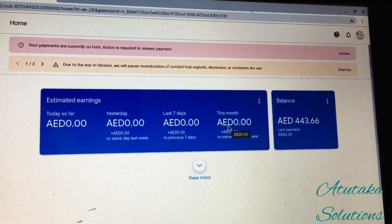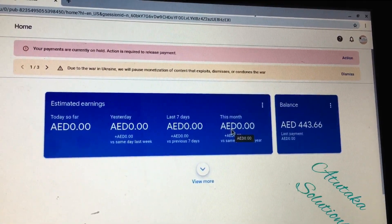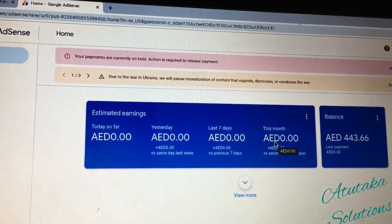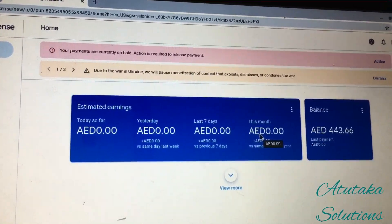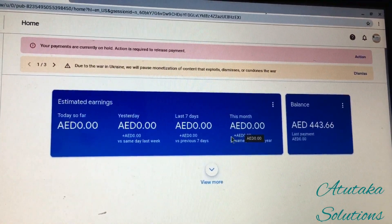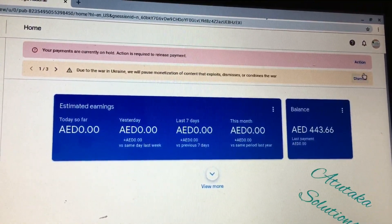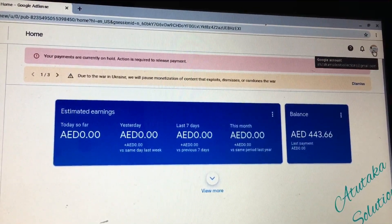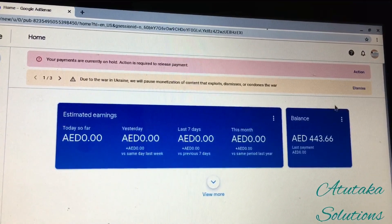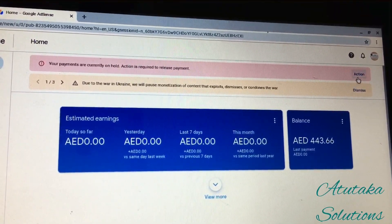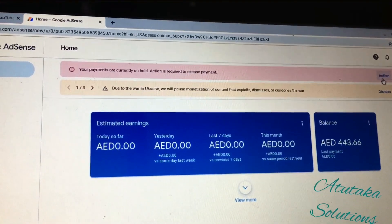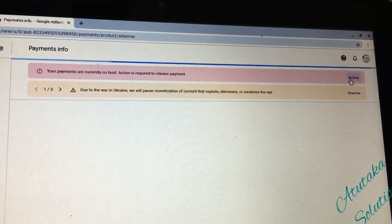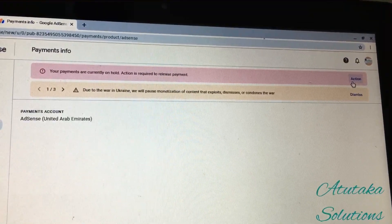These are the dollars I've made so far on my channel at this time. I do this because I love doing it, and if YouTube decides to pay me, I'm so glad and grateful. As you can see, your payments are currently on hold — action is required to release payment. So you want to take the action, because that's what we are here for.